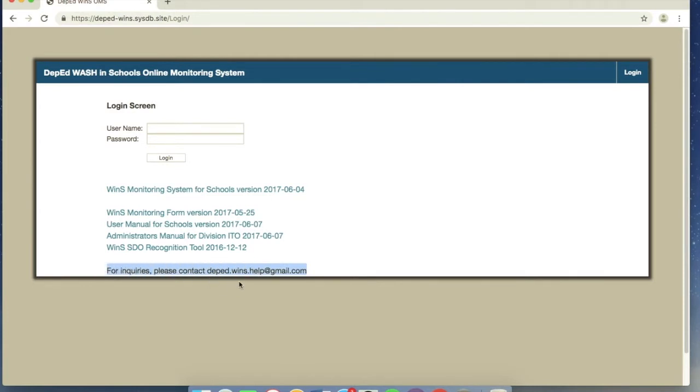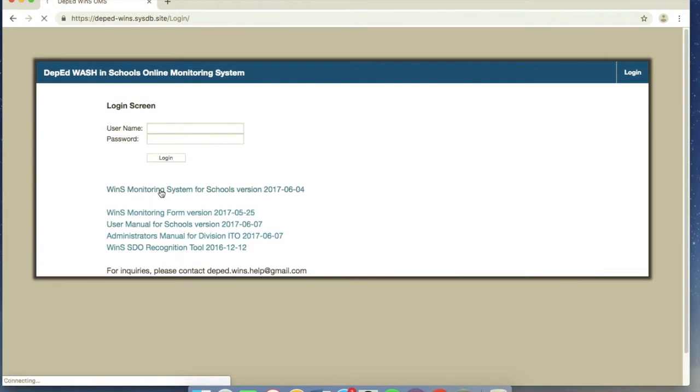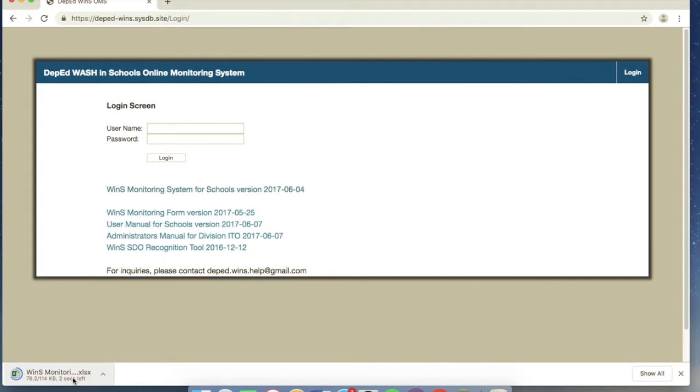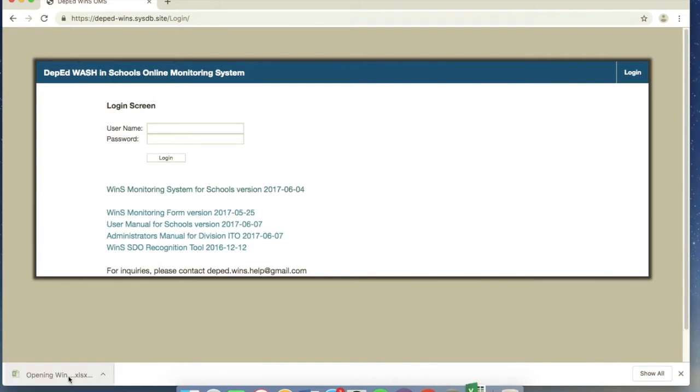And of course, for inquiries, you can always contact depedwins.help at gmail.com. So first, let's download the Excel file. That's where we'll input our data so that we can really get the results of our WINS monitoring.